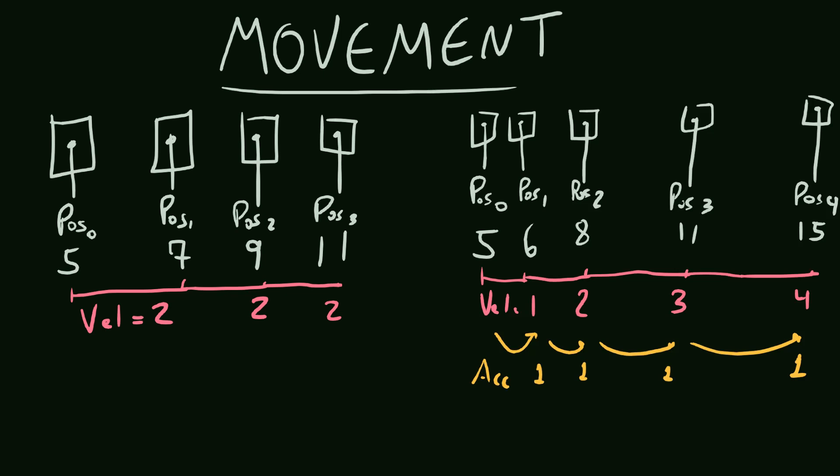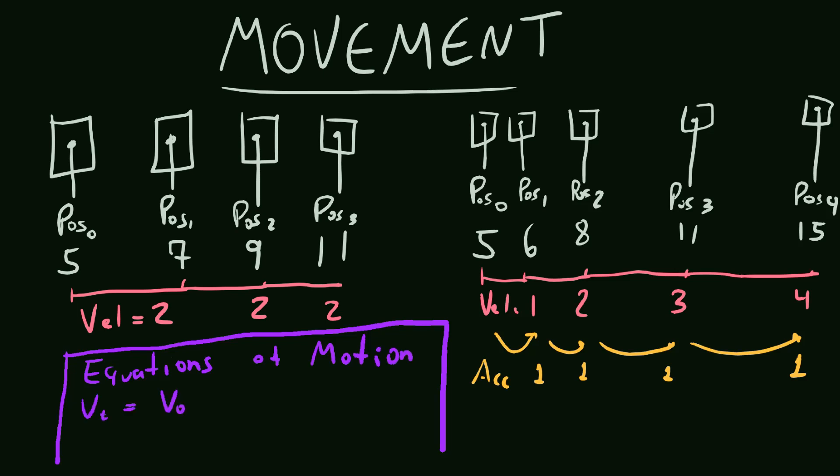And since the acceleration is the change of velocity over time, we can easily calculate the new velocity by adding the old velocity to the acceleration times the delta time, pretty much like we were doing before.